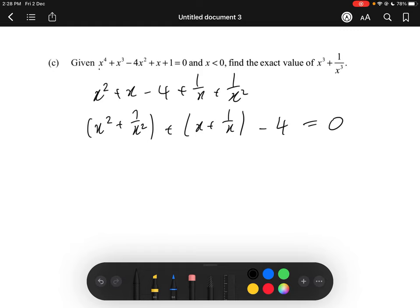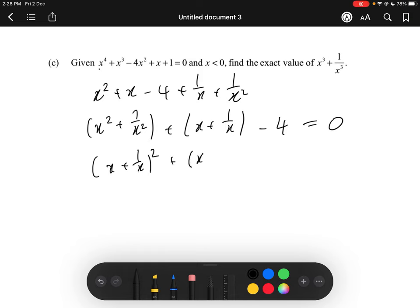We can rewrite x squared plus 1 over x squared as x plus 1 over x, all squared. However, when we expand x plus 1 over x whole squared, we get an extra 2, because x times 1 over x equals 1, multiplied by 2. So if we add 2 on one side, we have to add 2 on the other side as well.